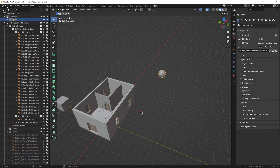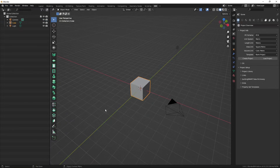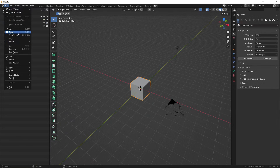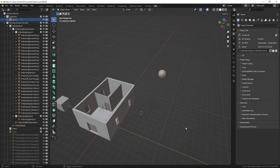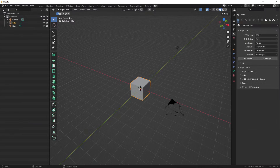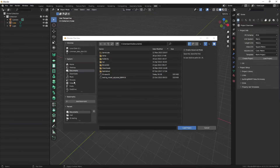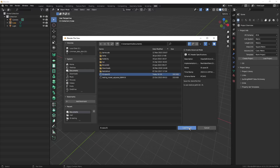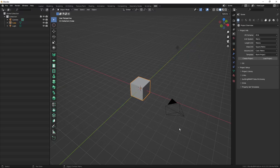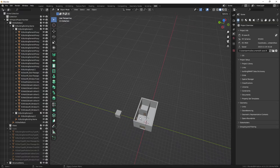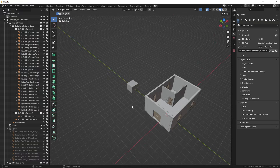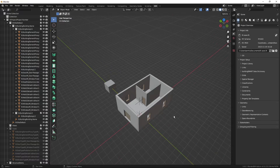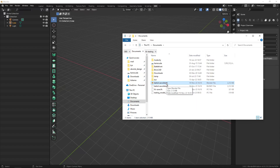Now if I restart and open the blend file, I can see that both objects are moved. And if I restart again and open just the IFC project, which was linked to the blend file, I can see that the cube is on the other side of my original geometry. So the blend file and the IFC file are connected.